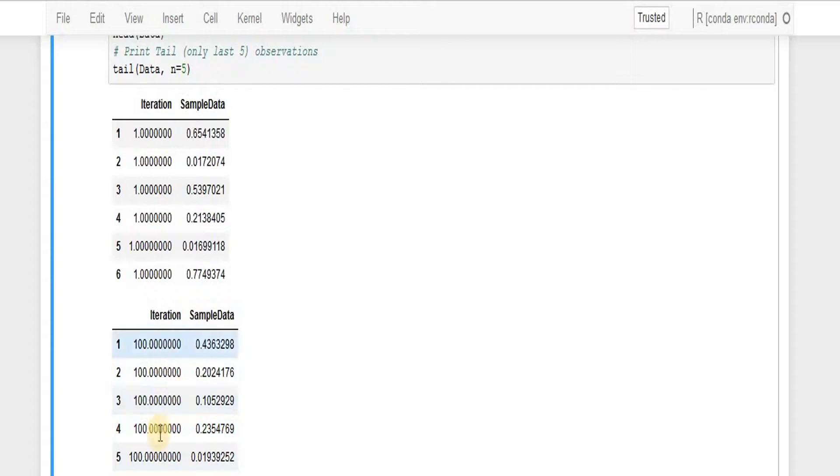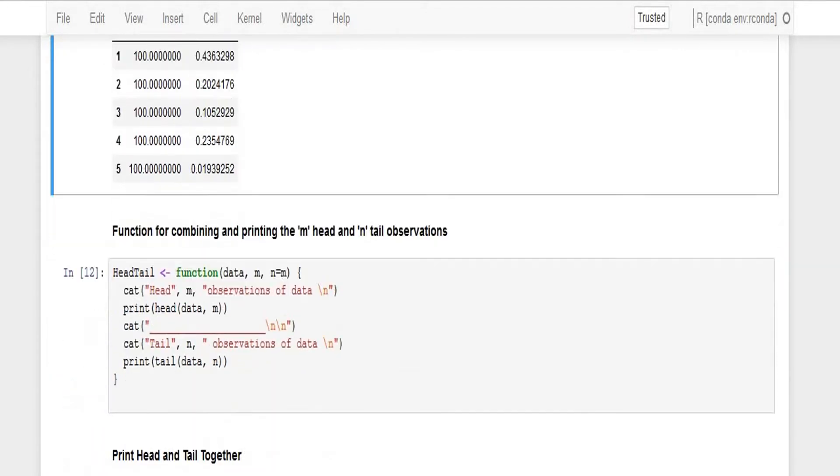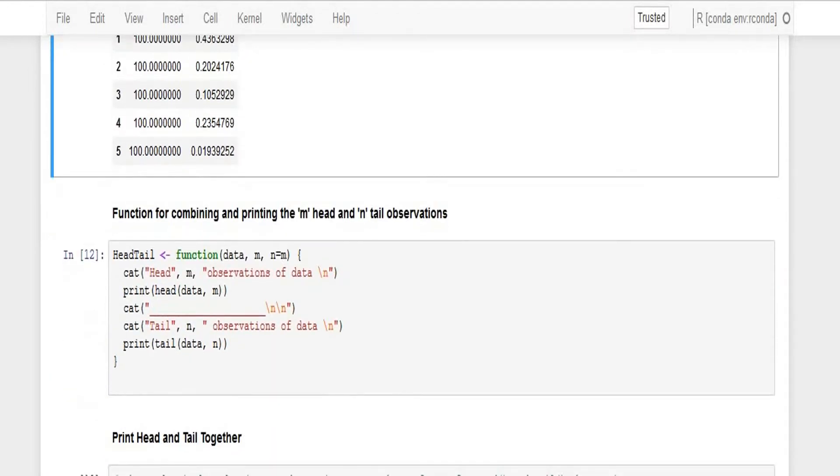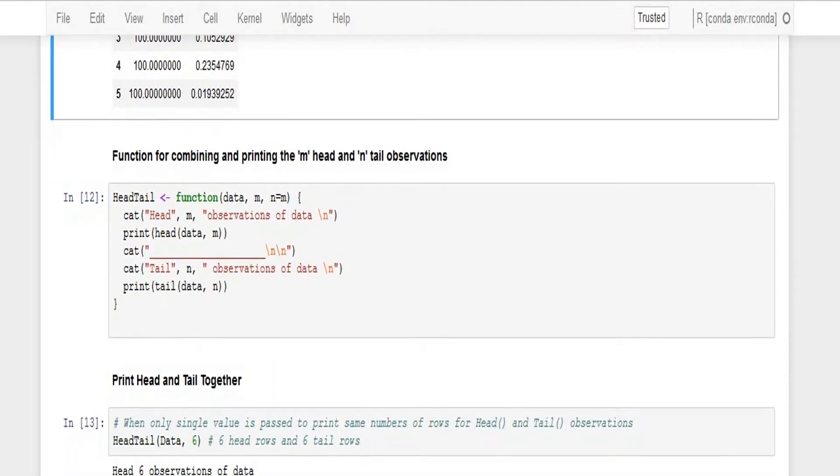We can see that these are the bottom five information in the data.